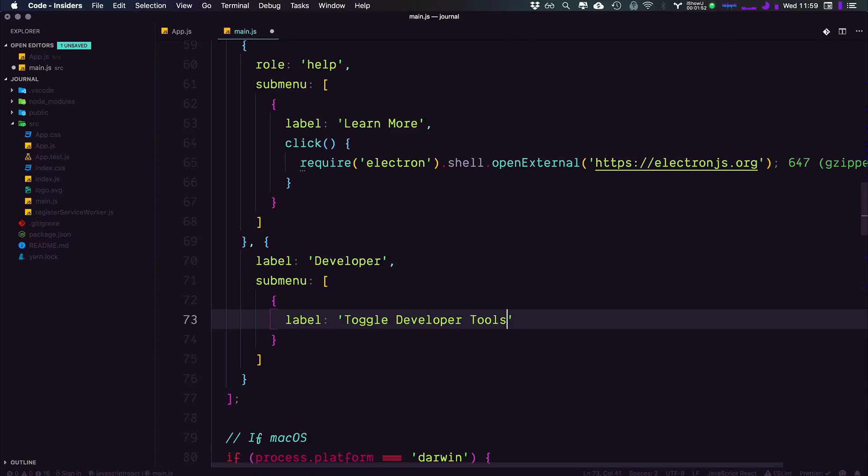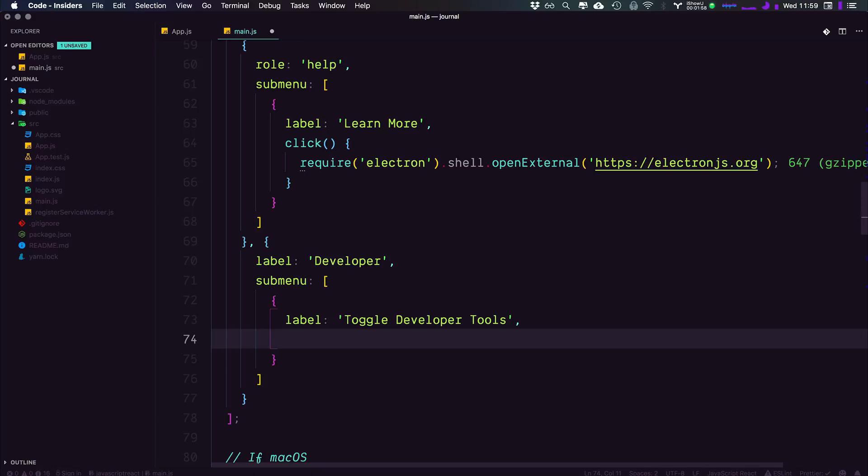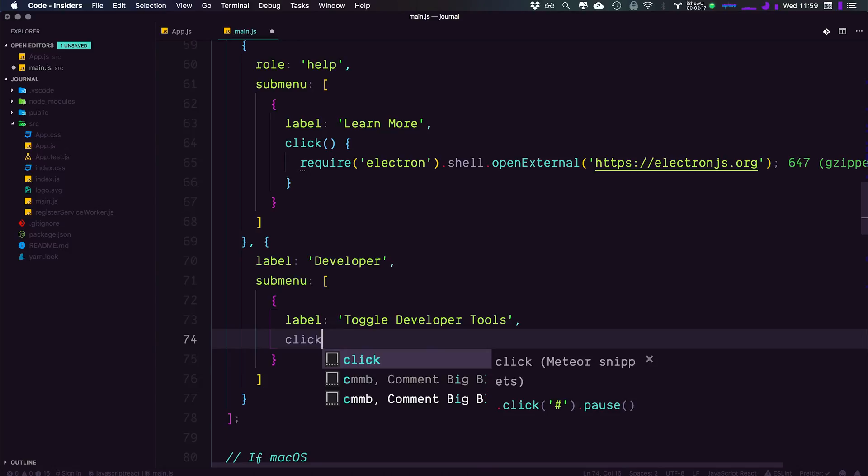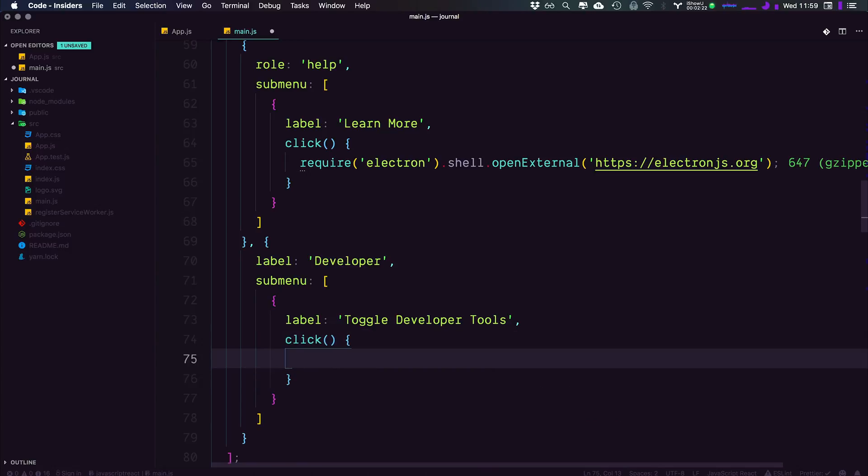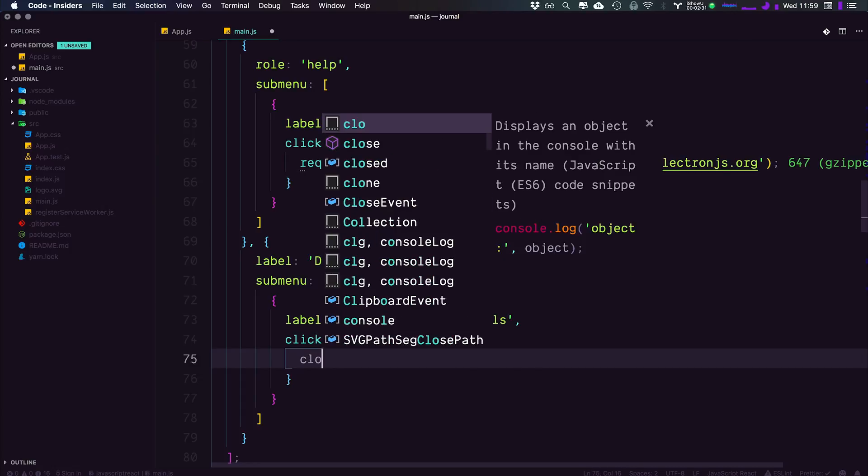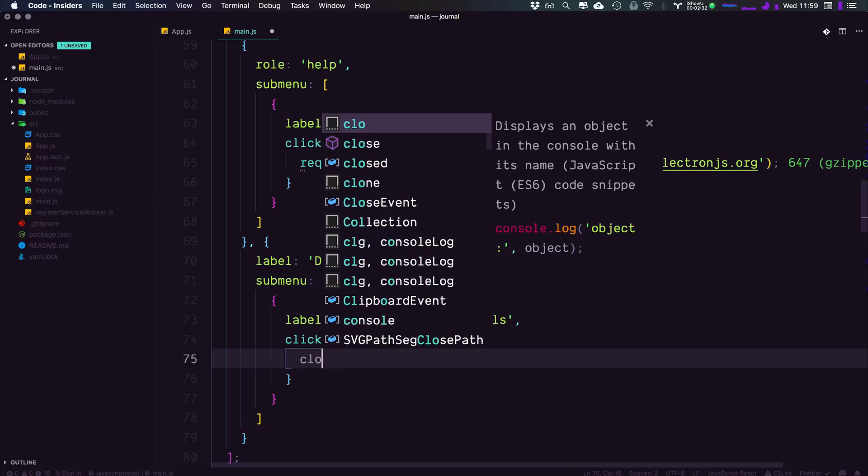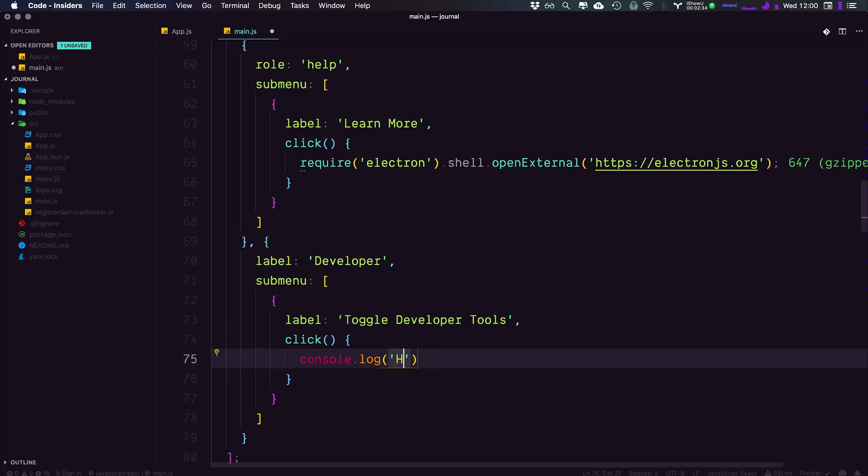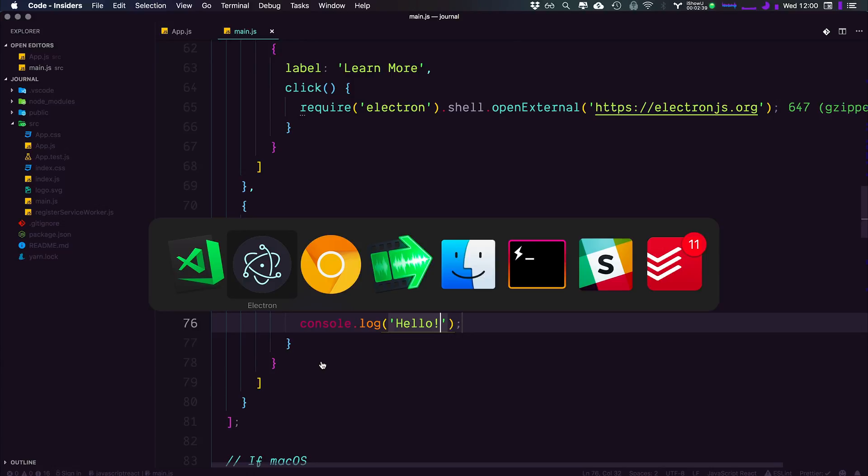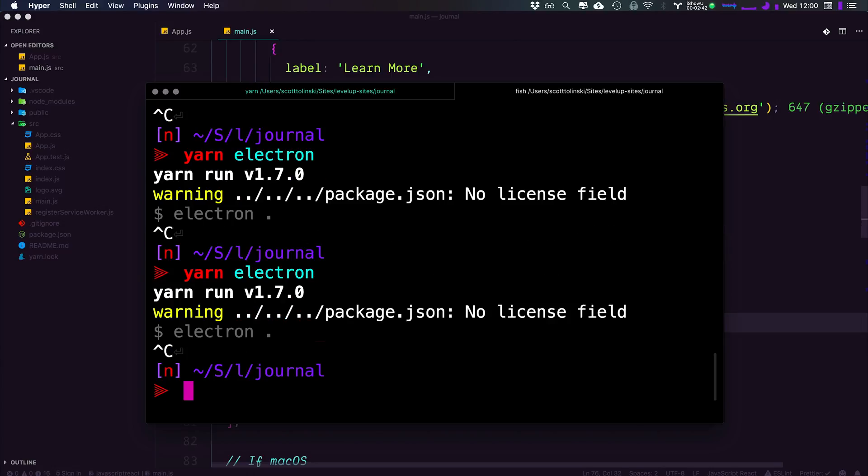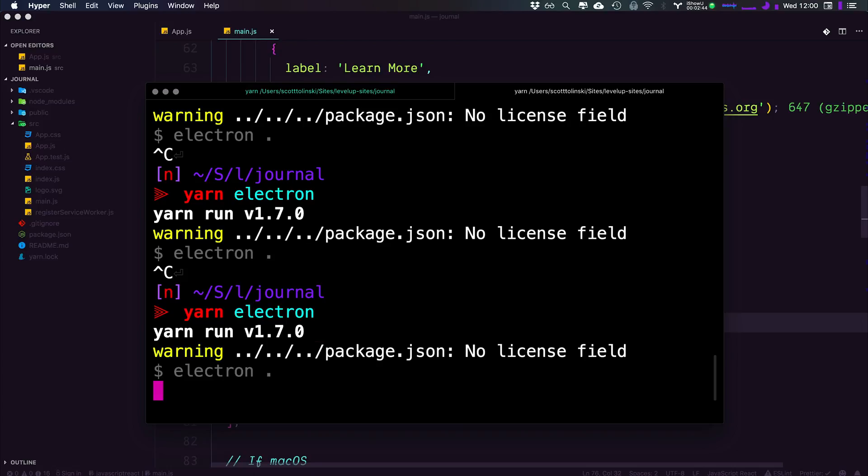Now toggle developer tools is going to have a couple of new properties that we haven't seen yet. For instance, it's going to have an accelerator. Now an accelerator is just a dumb name for a keyboard shortcut. So if you see the word accelerator, don't get confused here, it's a keyboard shortcut. In addition, we also have a click function, which we can define as simply just click, parentheses, brackets. And anything that we do inside of this will actually fire off when we click it. For instance, we can see this in action, just by simply doing a console log here.